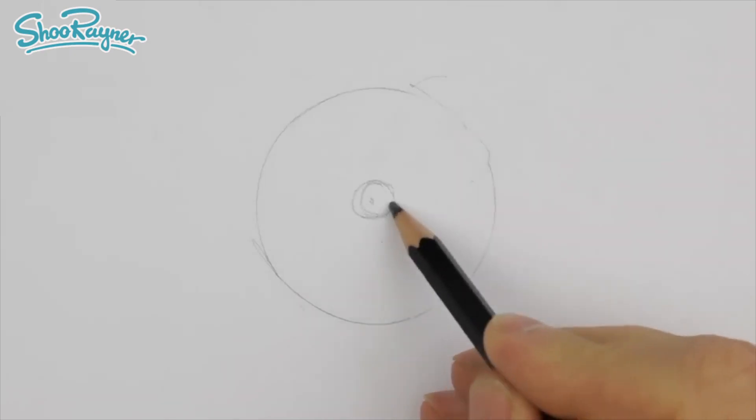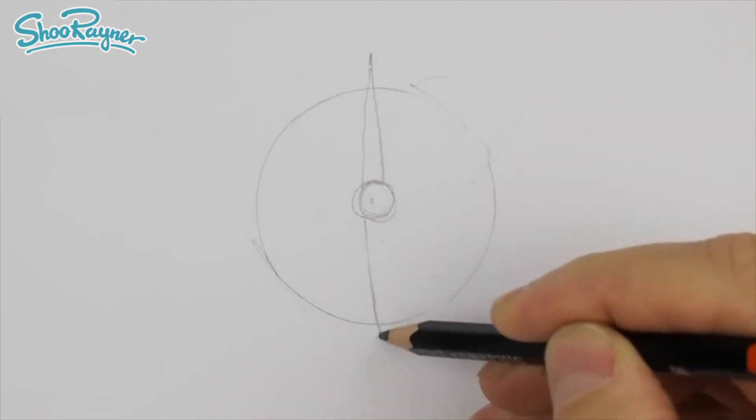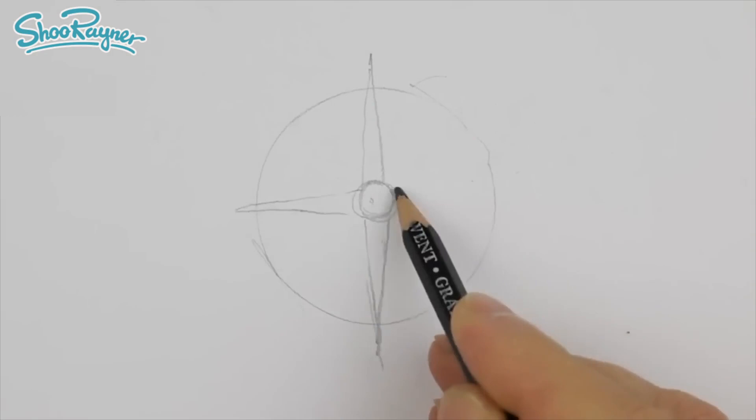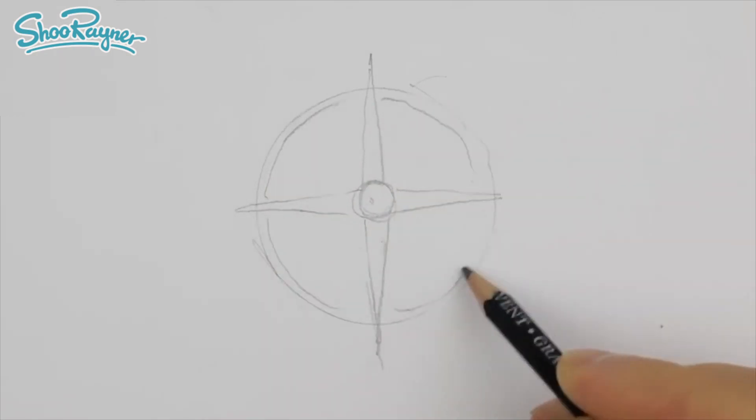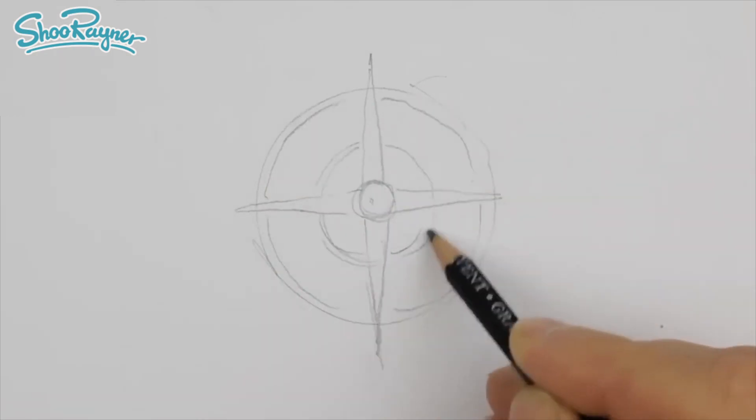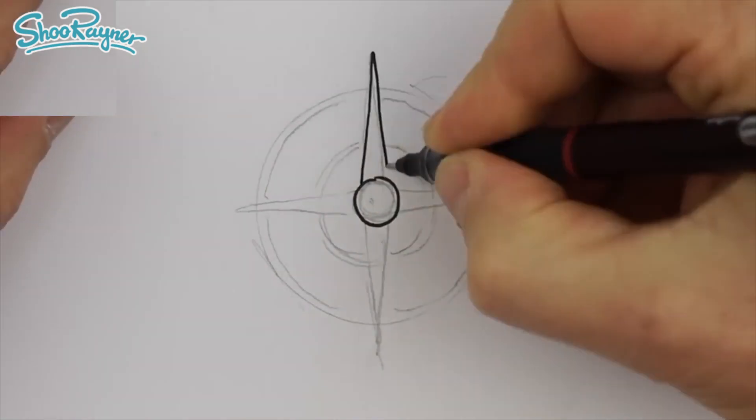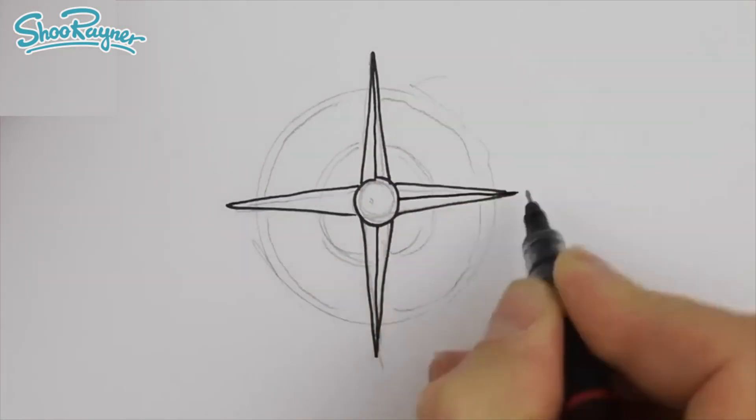Now go and pick up a pencil, any old pencil, and draw something. Here's an idea. How about a compass?